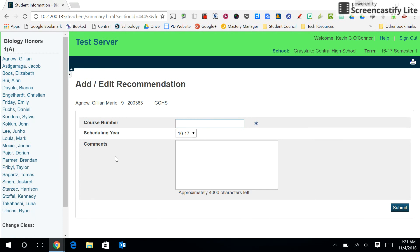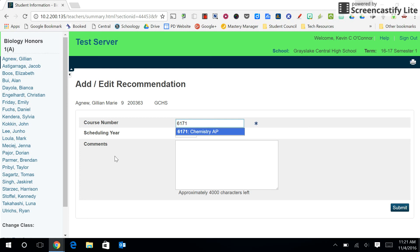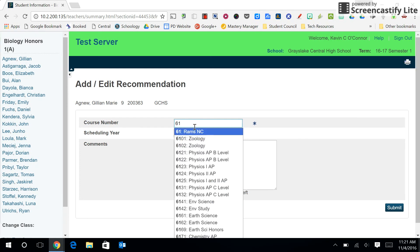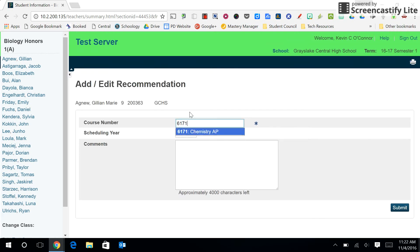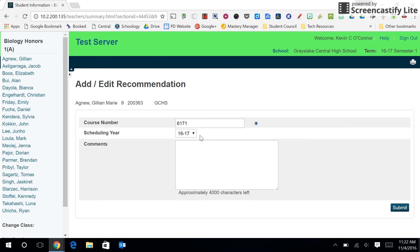On this screen we can type in the course code which was provided by the guidance counselors. So if I want to recommend this student for AP Chemistry, I can type in the numbers — the first few numbers — and you'll get a list from which you can select. Select the course, keep the scheduling year the same, add comments if you would like, and click submit.